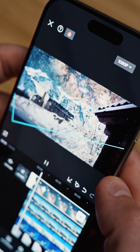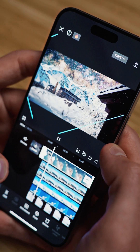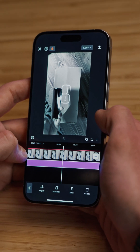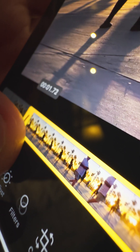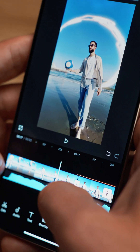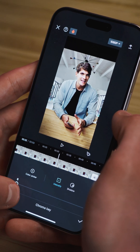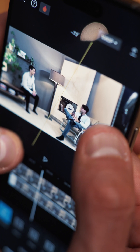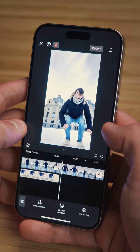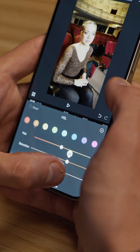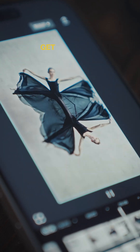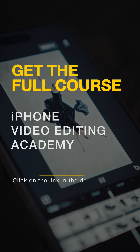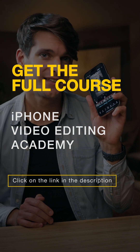This video gave you a sneak peek into what our iPhone Video Editing Academy has in store. Delve deeper into mastering advanced video editing techniques, from initial cuts in the Photos app to creating sophisticated scenes in CapCut. Whether you are a beginner or looking to up your video editing game, this course equips you with everything you need to make your project stand out. Join me as we explore the art of video editing, ensuring your content captures the essence of your creativity. Are you ready to elevate your editing skills? Check out the full course through the link in the description.